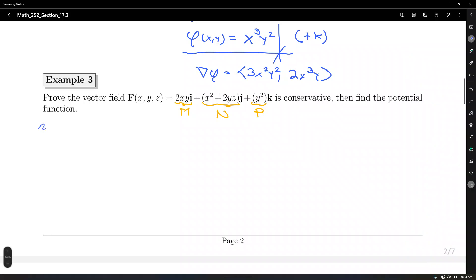We want to show condition one: M sub Y equals N sub X. M with respect to Y equals 2X. And N with respect to X — that is also 2X. So the first condition is satisfied.